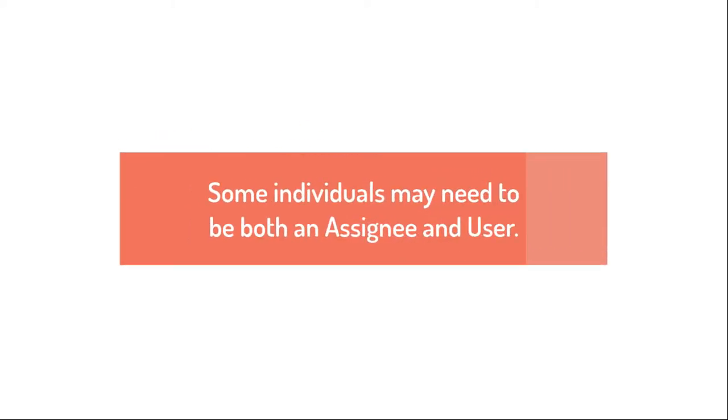Some individuals may need to be both an assignee and a user. Others may only need to be one or the other.